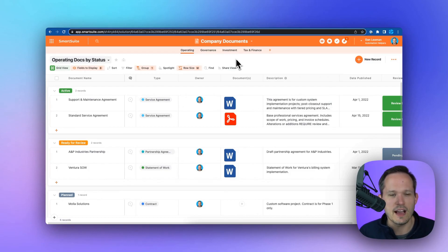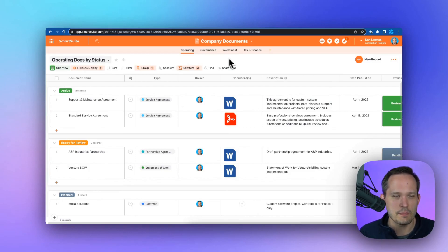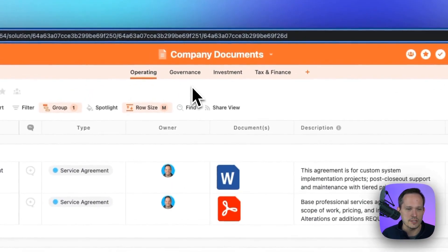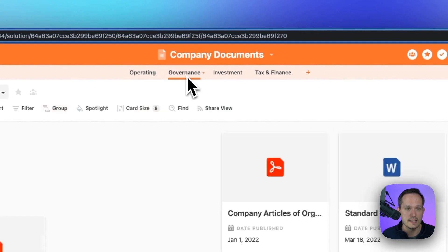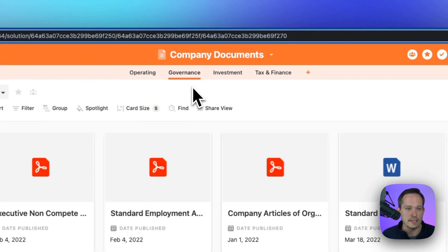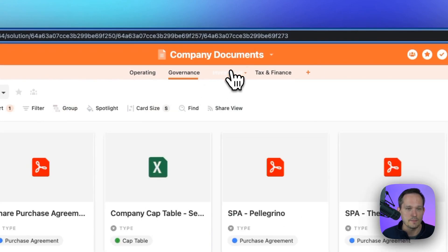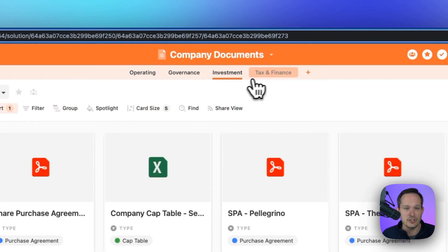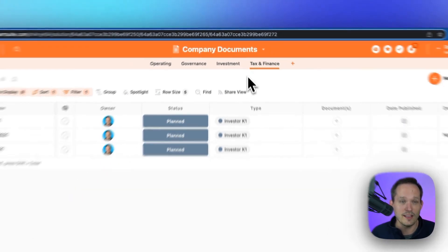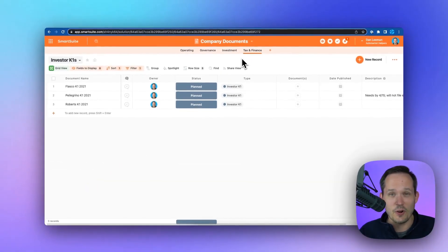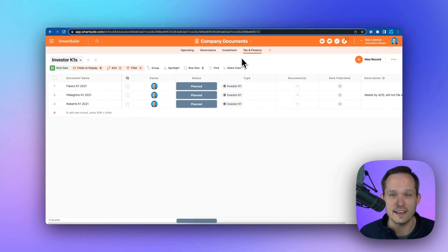Well, there's a company document solution template, which allows you to store all the information about your operating agreements, your governance agreements, all of your investment information, and your tax and finance preparation as well, so that you don't have to go hunting between lots of different areas and where to find that information.